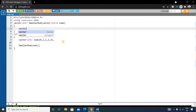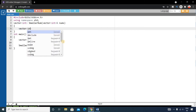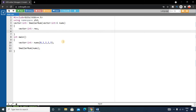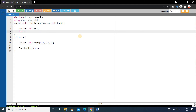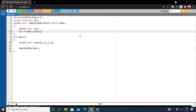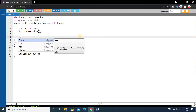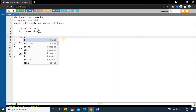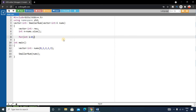We declare `vector<int> result`. Then we calculate the size of the nums vector: `int n = nums.size()`. Next we write an outer for loop: `for (int i = 0; i < n; i++)` to iterate over each element in nums.